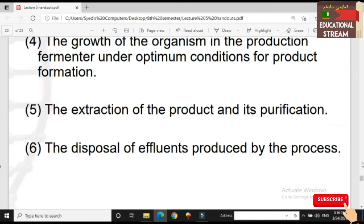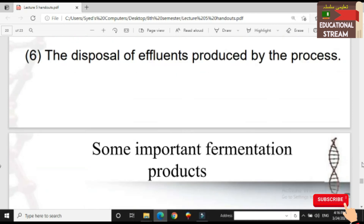The fifth step is the extraction of the product and its purification. We will extract the fermented product from the fermenter and remove it for downstream processing.